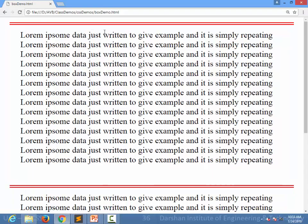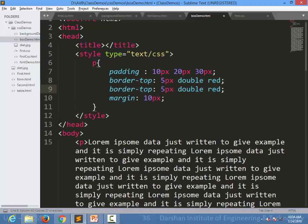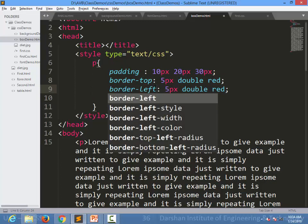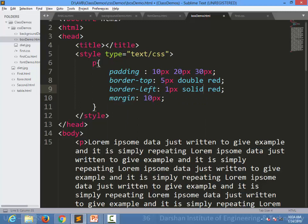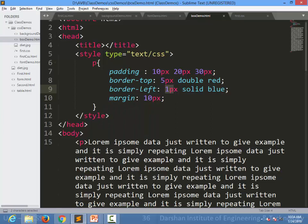We can also apply borders to a specific side only. For example, if I write 'border-top', it will only apply to the top. I can have a different colored border per side — for instance, 'border-top: 5px double red' and 'border-left: 1px solid blue'. When I refresh the page, I get a single one-pixel solid blue border on the left and a doubled red 5px border on the top.